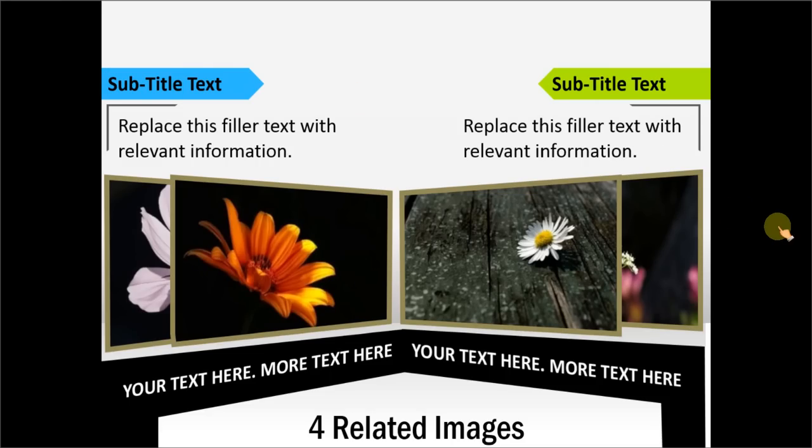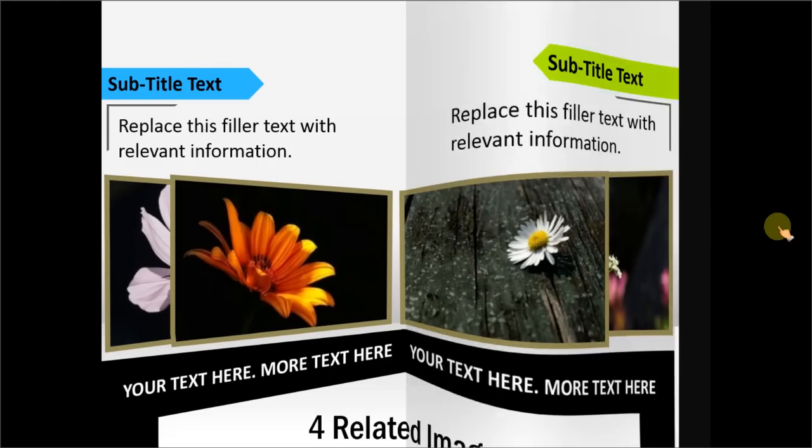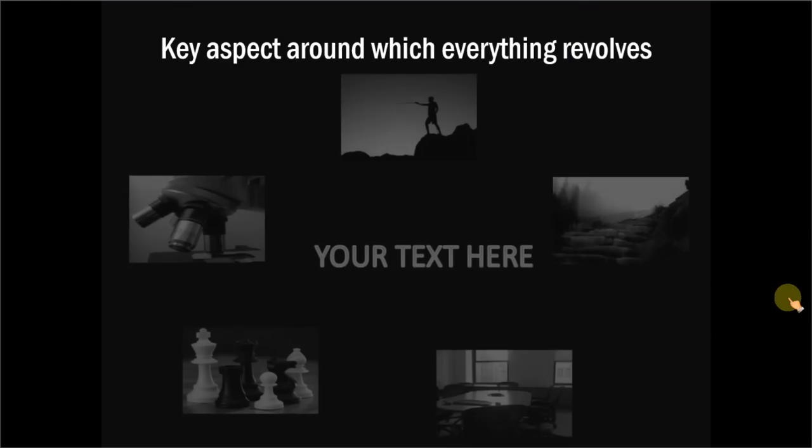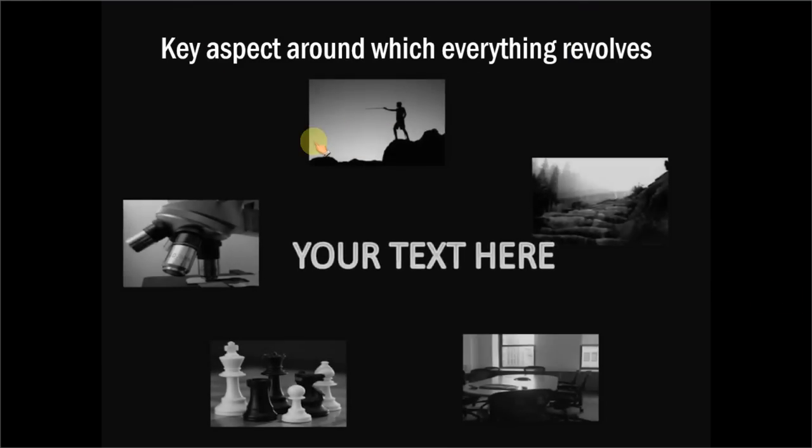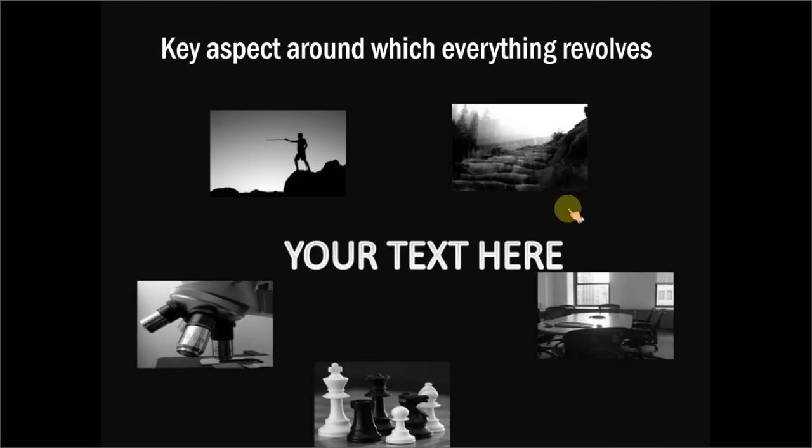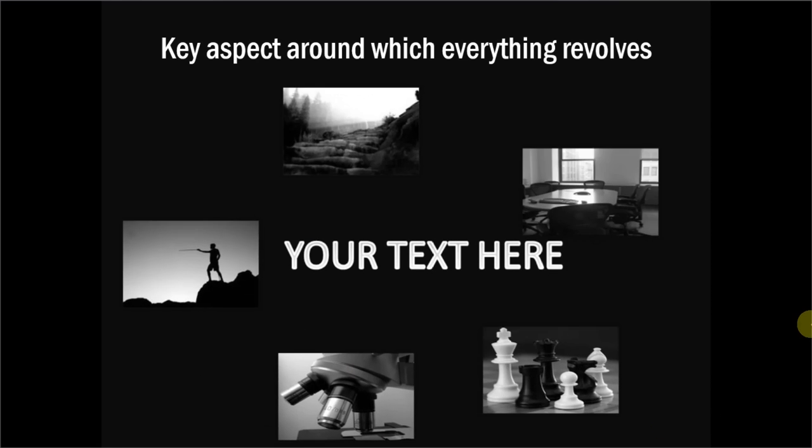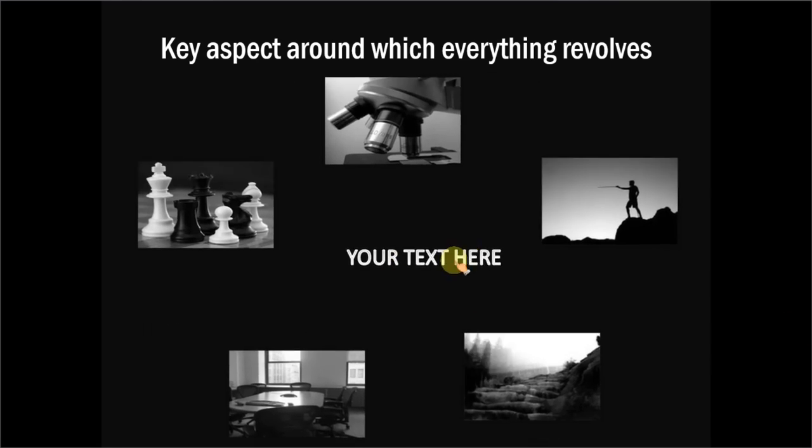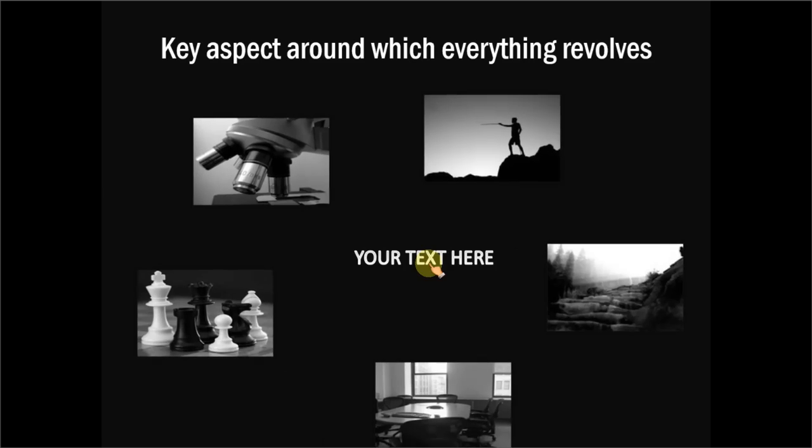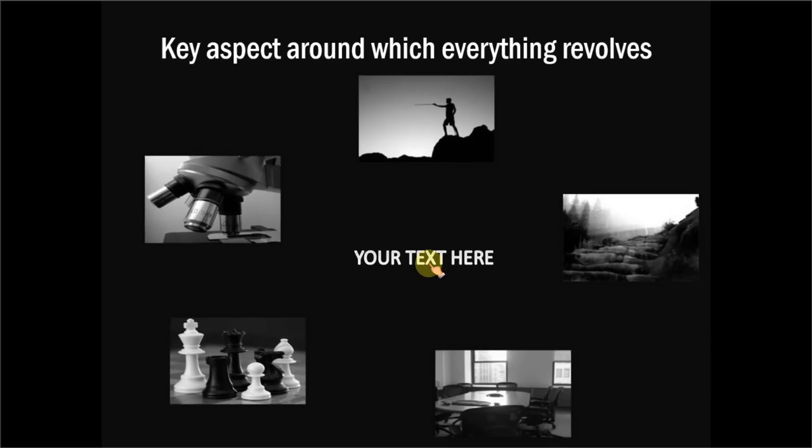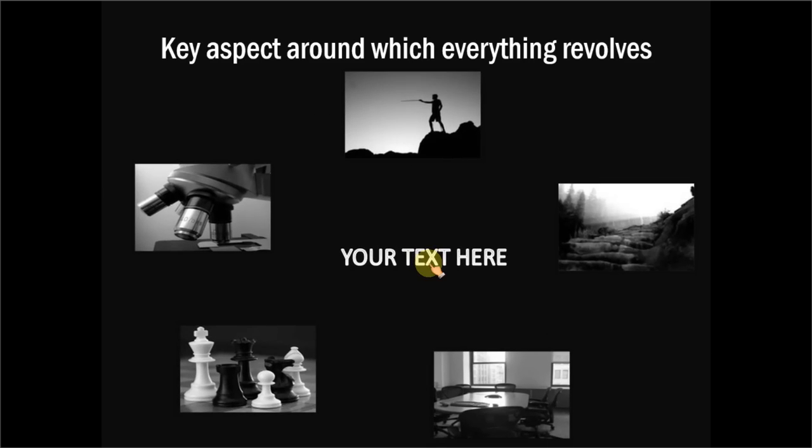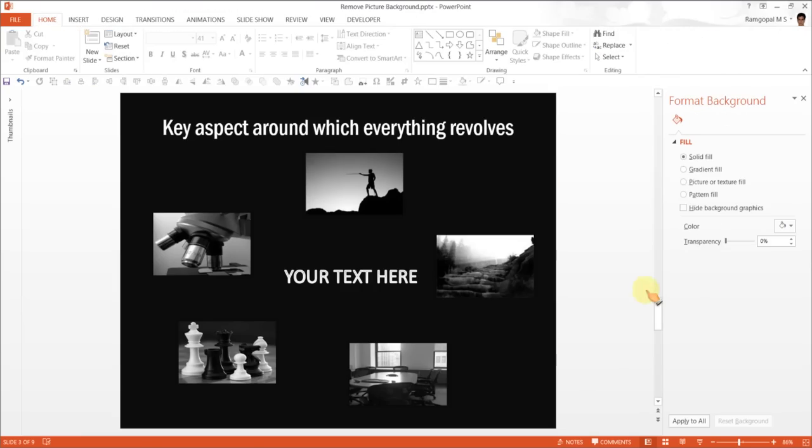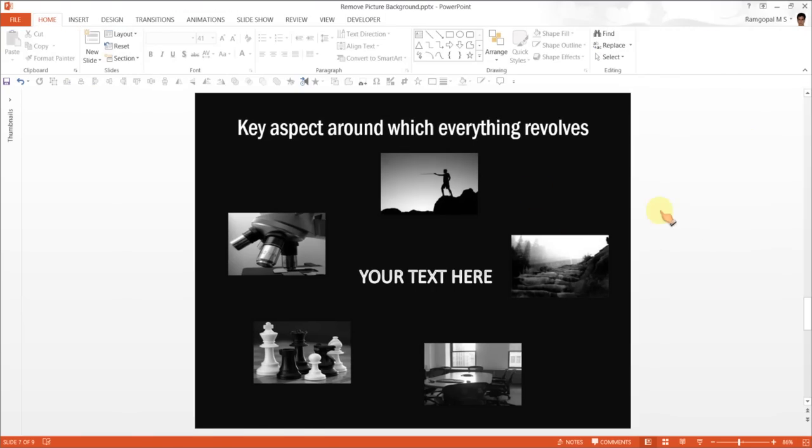Let me show you the final example template. This one talks about key aspects around which everything revolves. You can see five photos revolving around a text in the middle. The effect looks very stunning. Now the beauty of this is, though the effect, the custom animation is quite advanced here, it is very easy for you to replace these images and have the custom animation retained still.